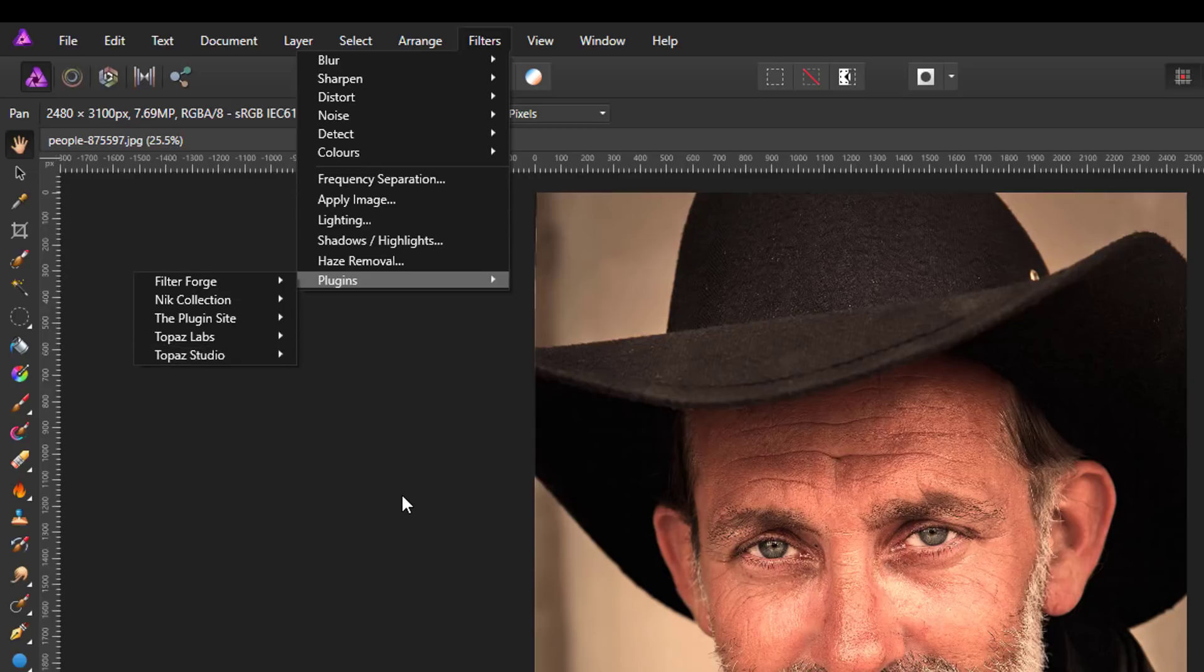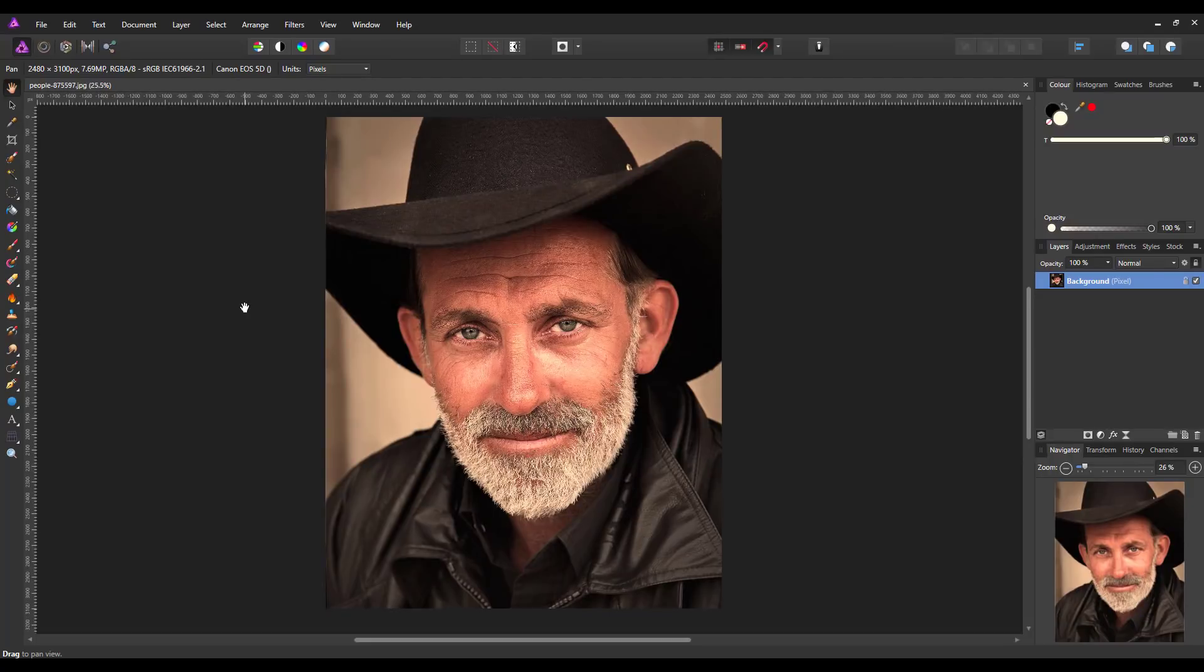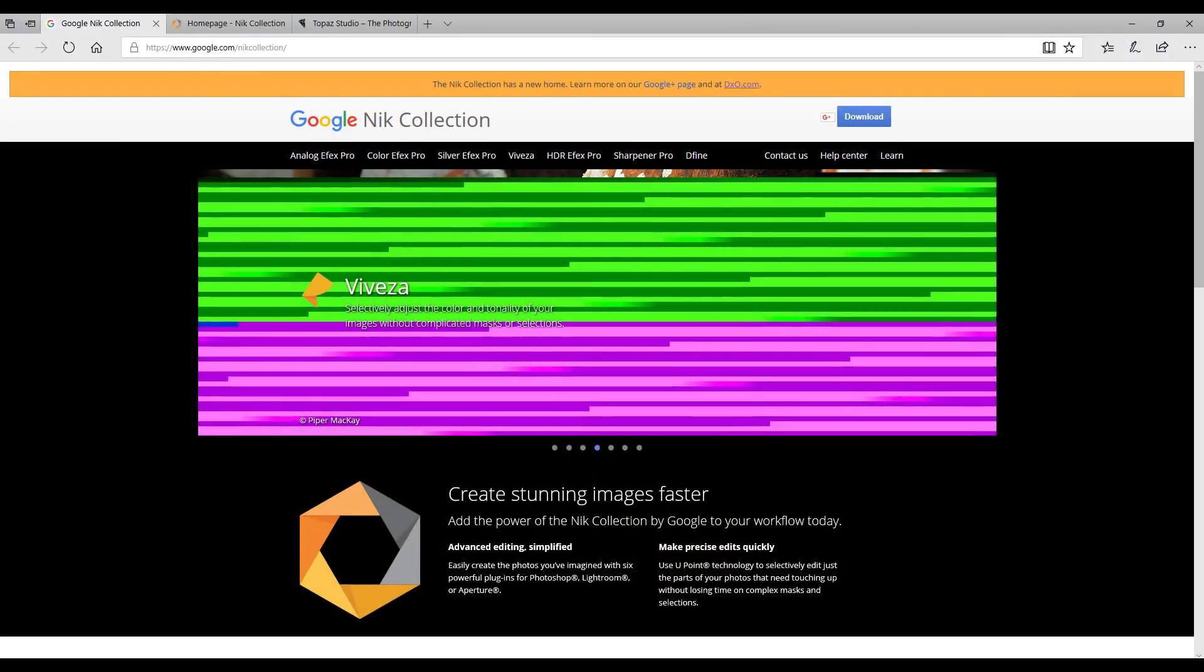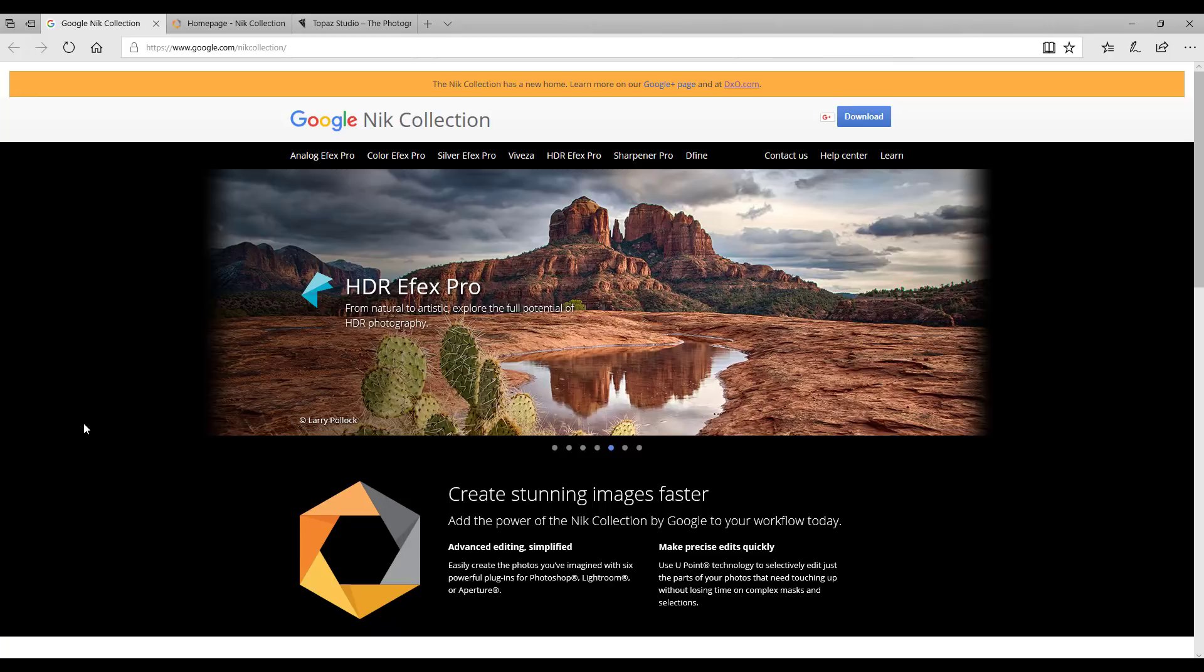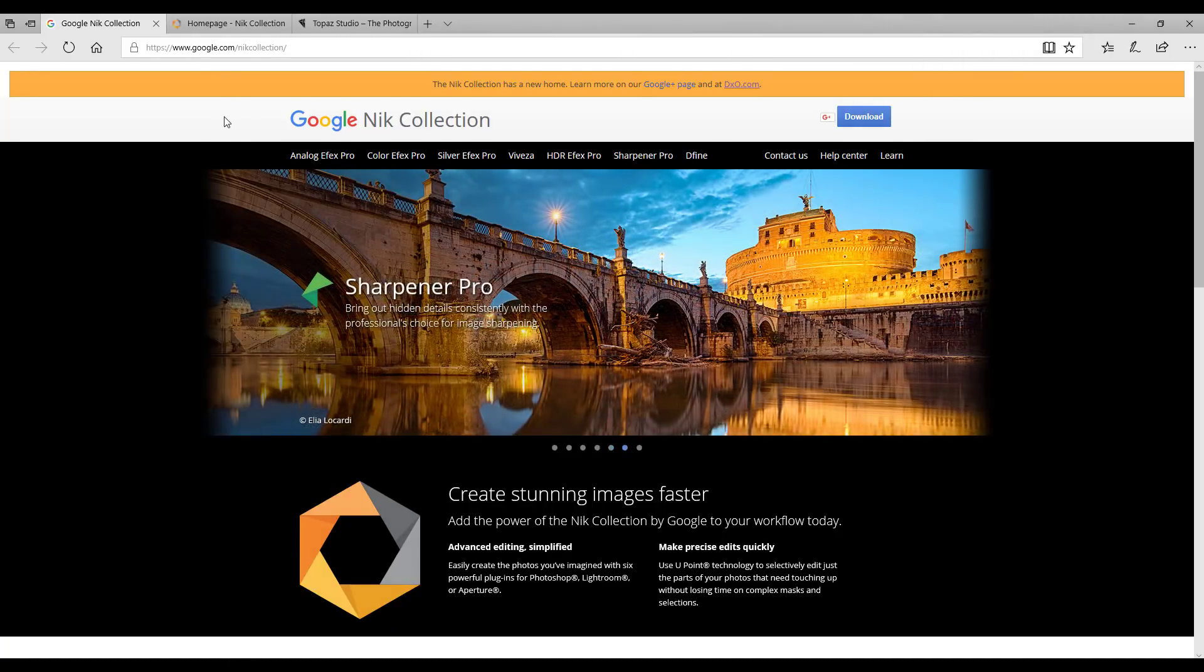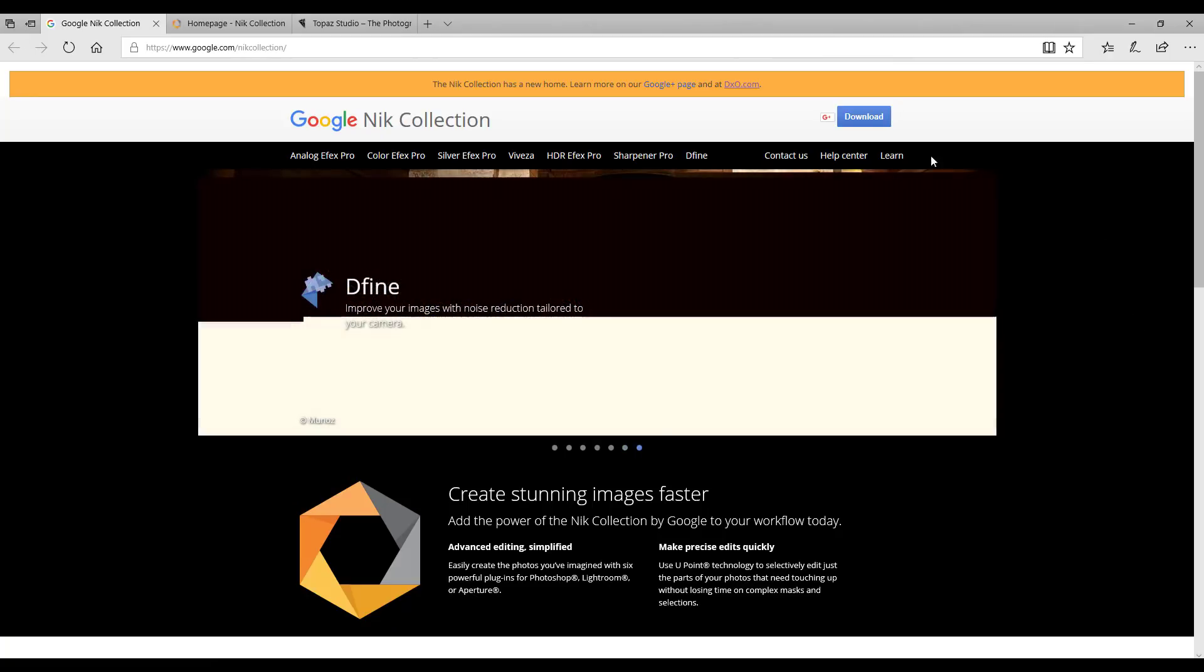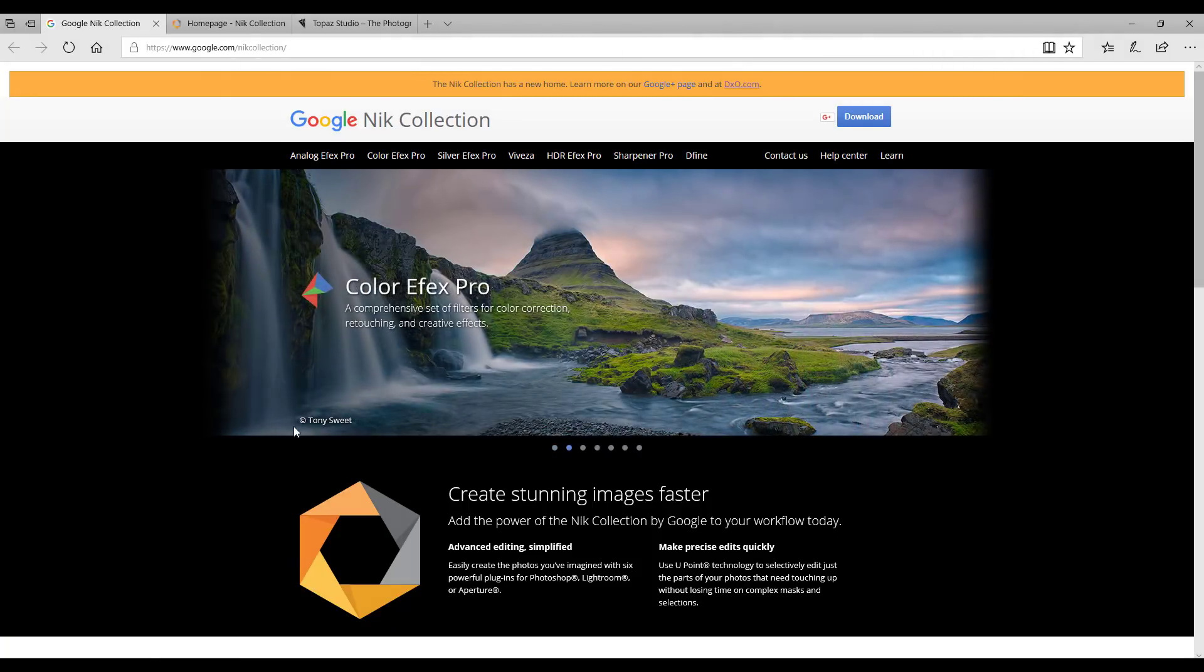So that's just how you can access the plugins. Now how do you find and install these? Let me go to the internet. First of all I'm going to have a quick look at the Nik Collection. The Nik Collection was originally made by Google, they used to sell it and then they made it free. You can still download it from this Google site which I will add a link to, but as Google have now sold the Nik Collection I'm not 100% certain how long this site will be available.